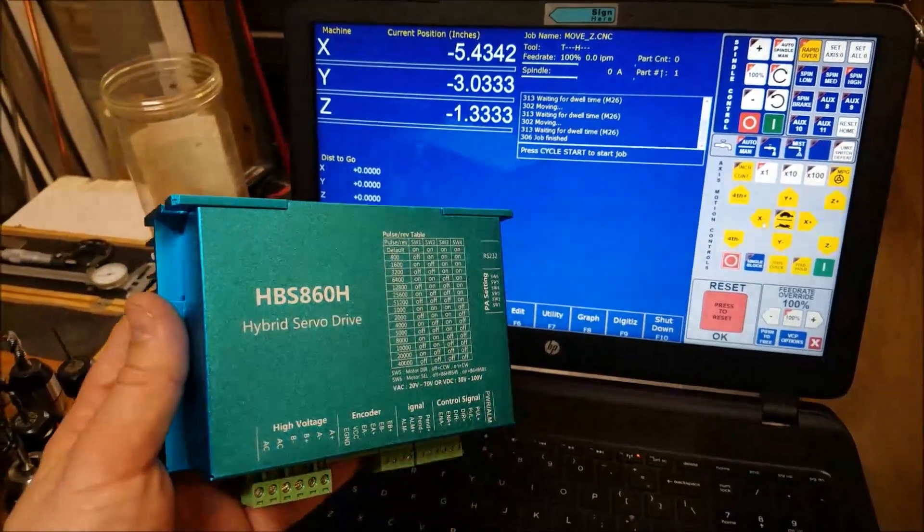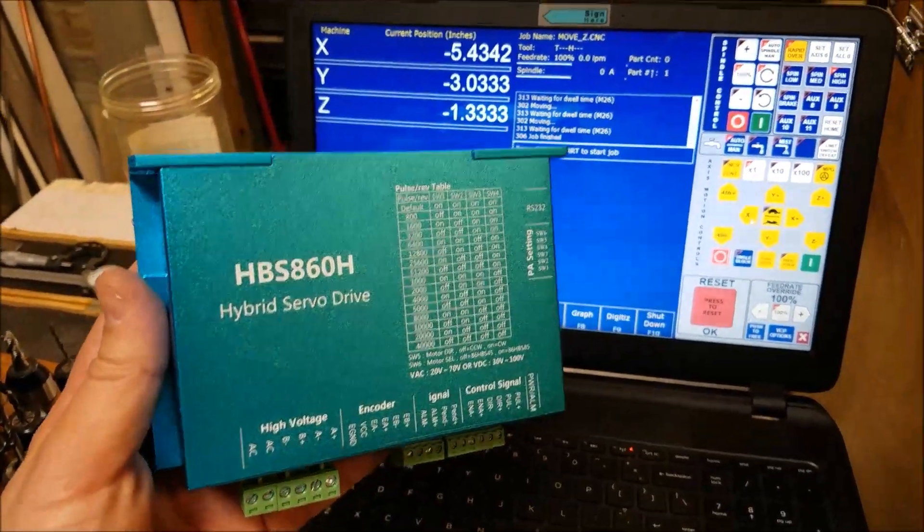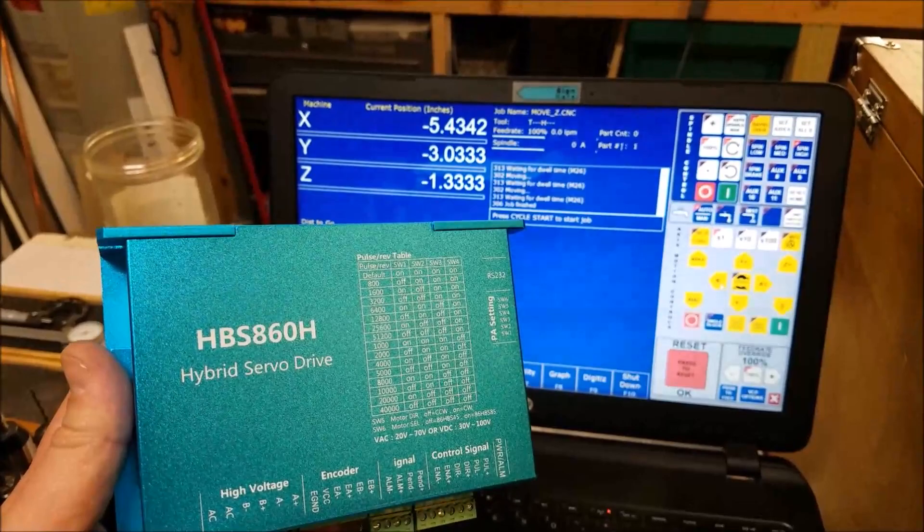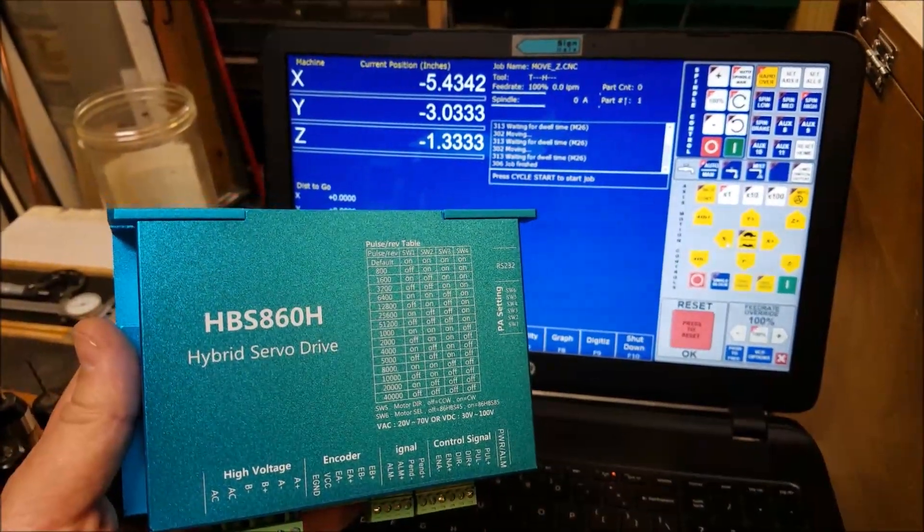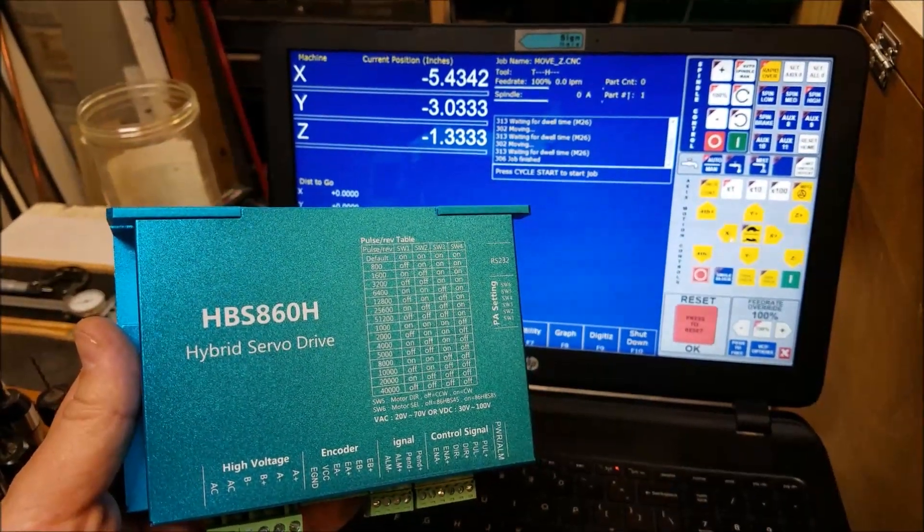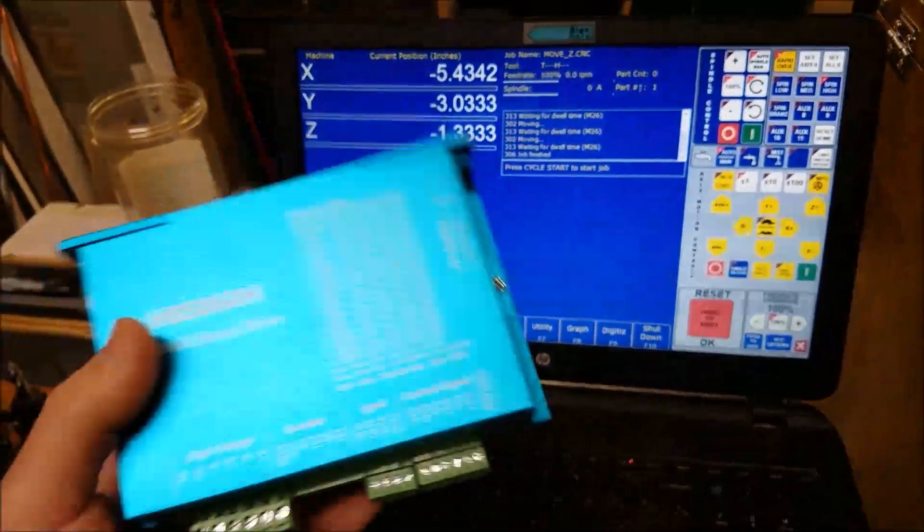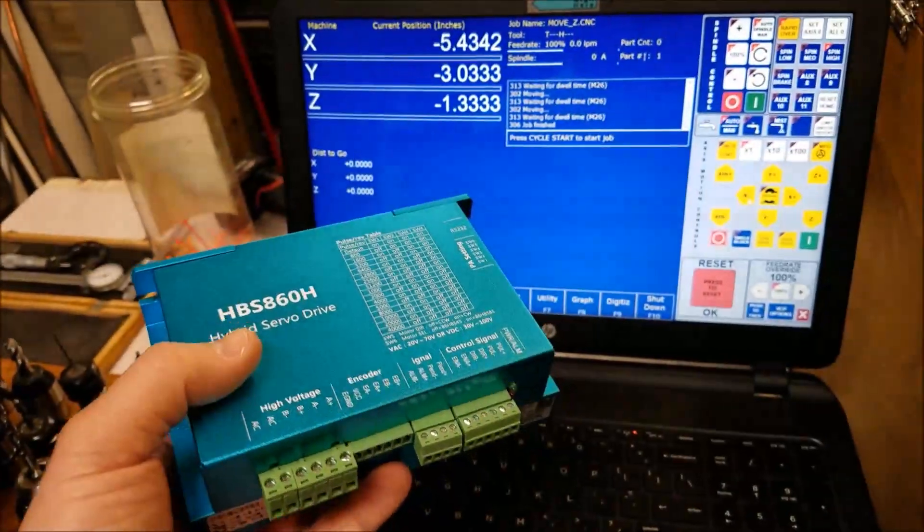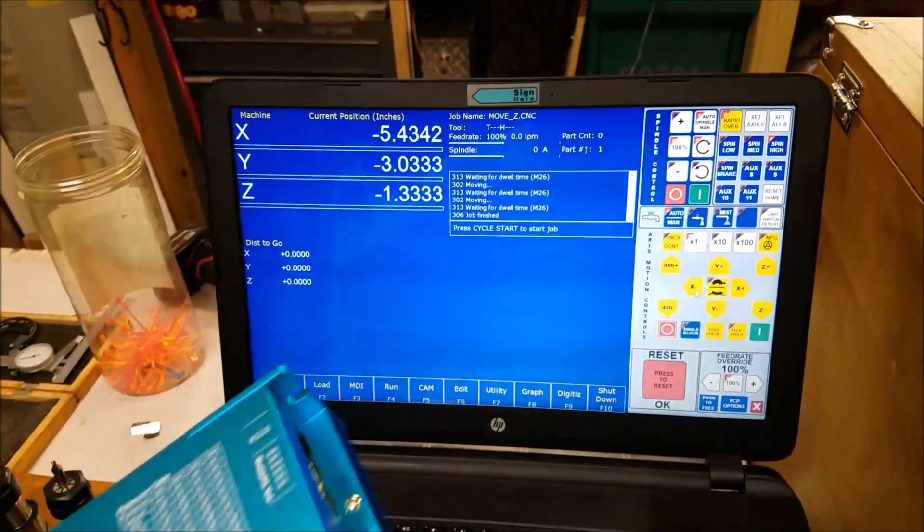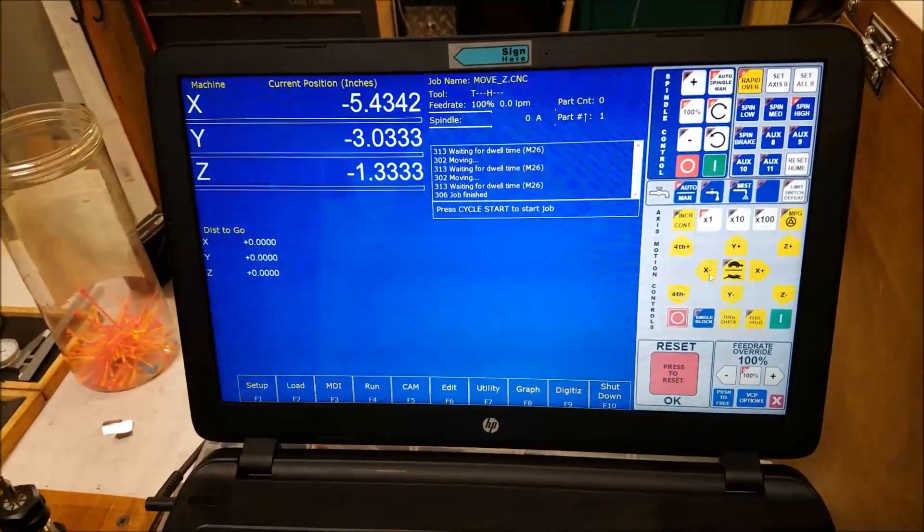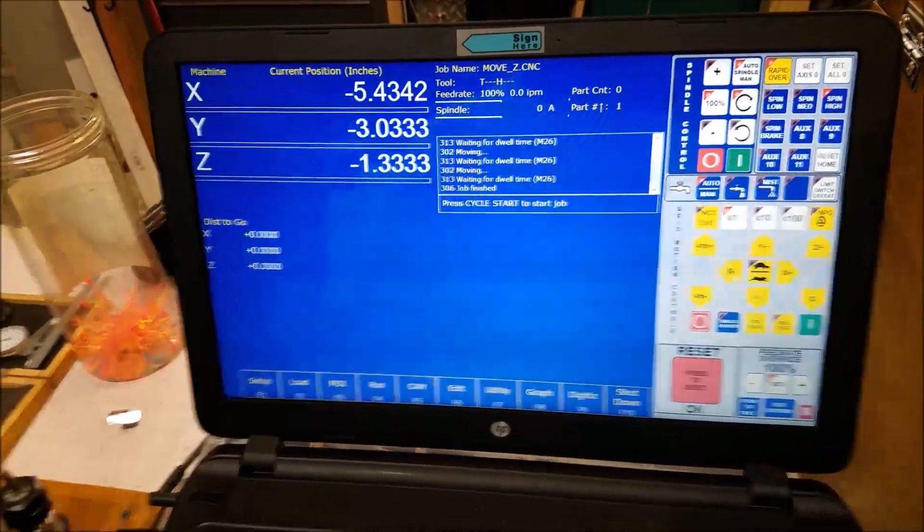Hey guys, I want to shoot a quick video and talk about hooking up these HBS 860H hybrid stepper drives with the Centroid CNC12 software.